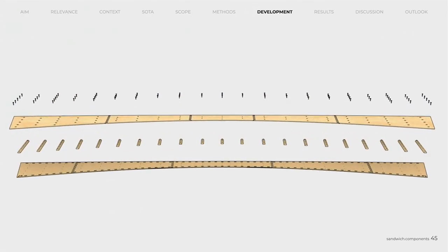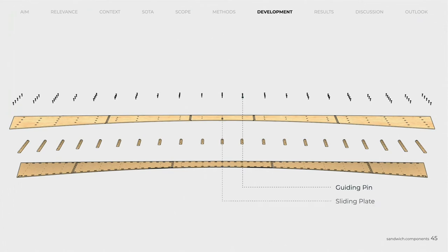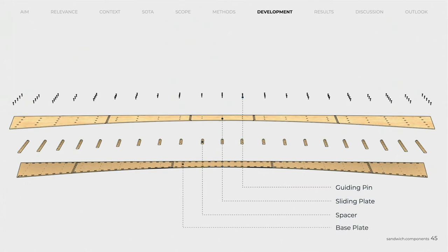The sandwich consists of four parts, the guiding pin, the sliding plate with recessed elongated holes, the spacers attached perpendicular to the bending direction, and the fixed base plate, to which the hinge belts will be attached later.